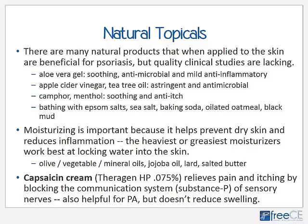Capsaicin cream — derived from cayenne peppers — such as Theragen HP at 0.075 percent strength, relieves pain and itching by blocking the communication system of the nerves, specifically blocking substance P. It is also quite helpful locally for psoriatic arthritis, though it does not reduce swelling, and applying too much can actually cause irritation and redness, which is counterproductive for psoriasis.